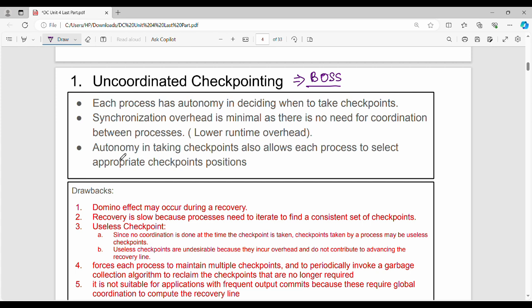With autonomy, each process is its own boss and can take checkpoints independently — this is the benefit of uncoordinated checkpointing. However, a drawback is the domino effect, which may force some other process to also recover to a previous checkpoint. This was already explained in the previous video.